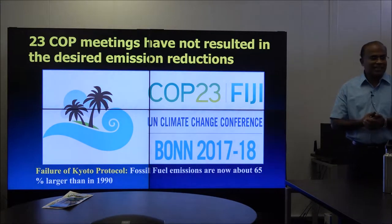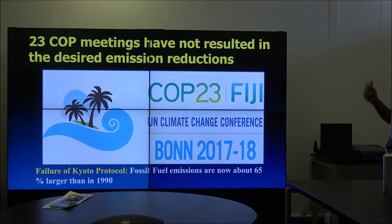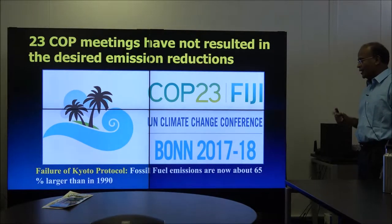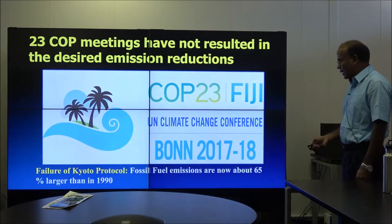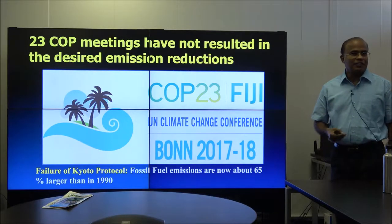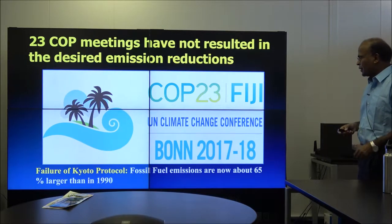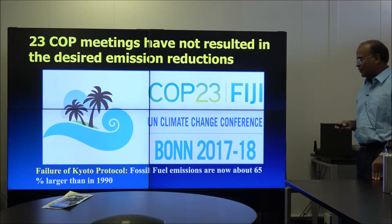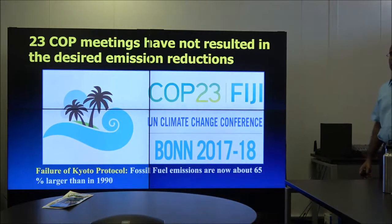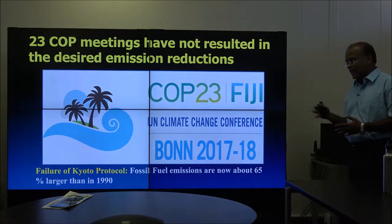What are we really doing about climate change? This is of course a hot-button issue. So far, 23 COP — Conference of Parties — meetings have happened with the global community of roughly 200 countries, and they have not resulted in the desired emission reductions. Fossil fuel emissions are now about 65% above 1990 levels. There is some effort, but it's not really where we should be.